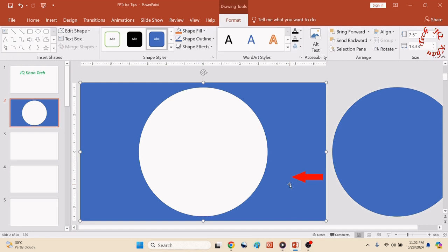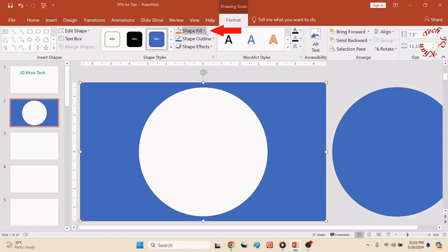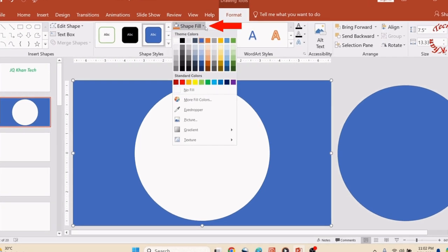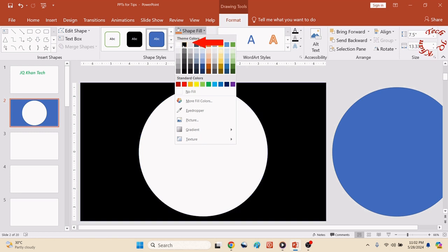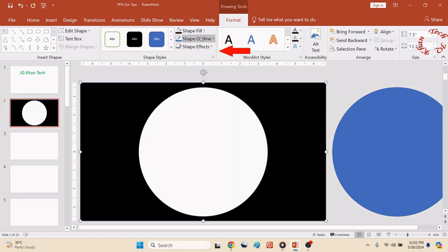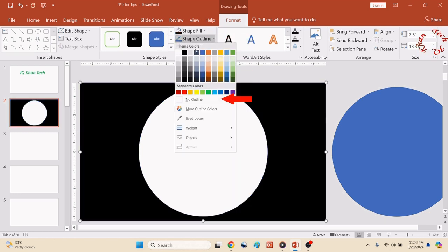Then click on Format, Merge Shape, and click Subtract. Now a hole has been made in the middle.